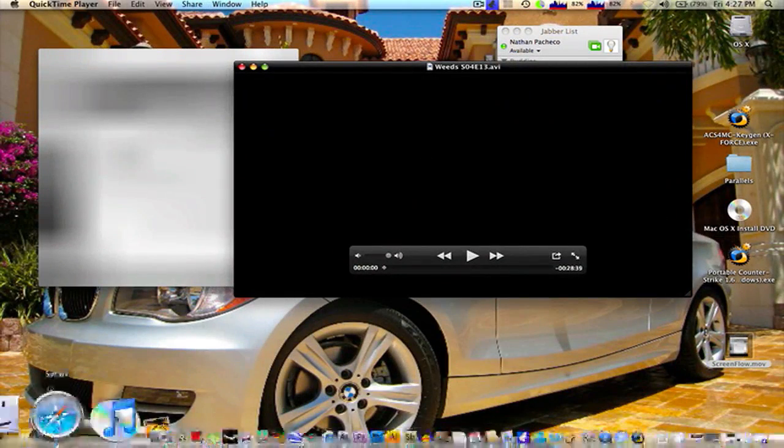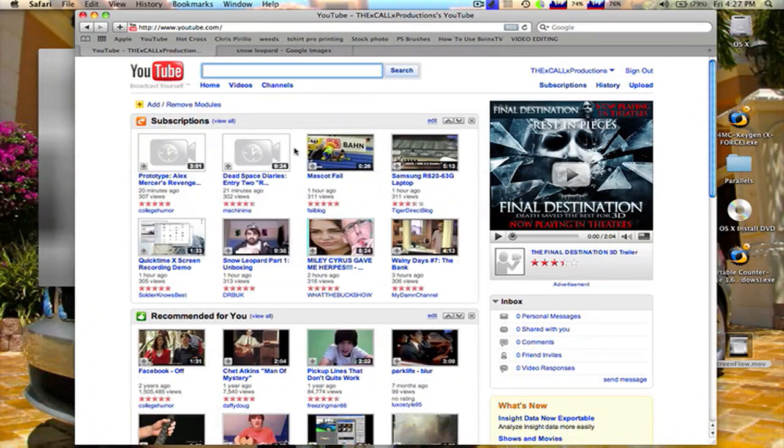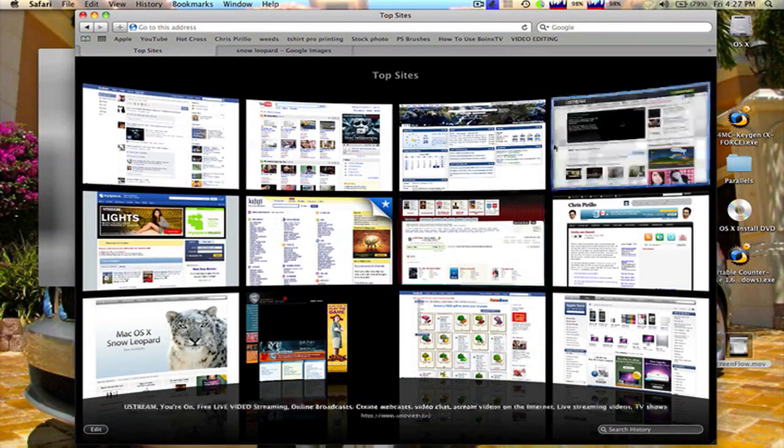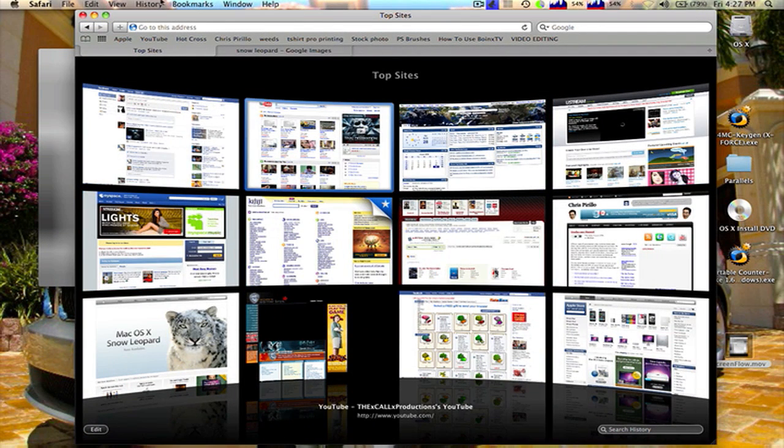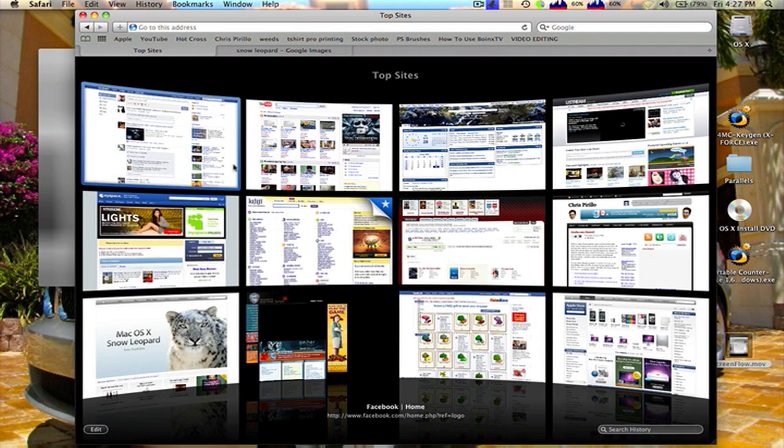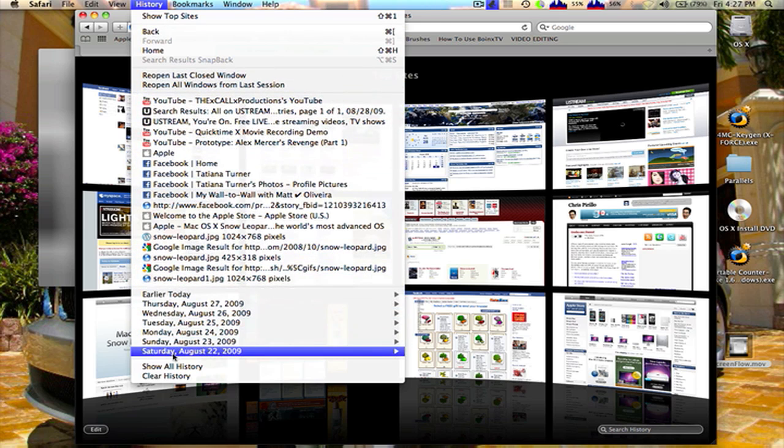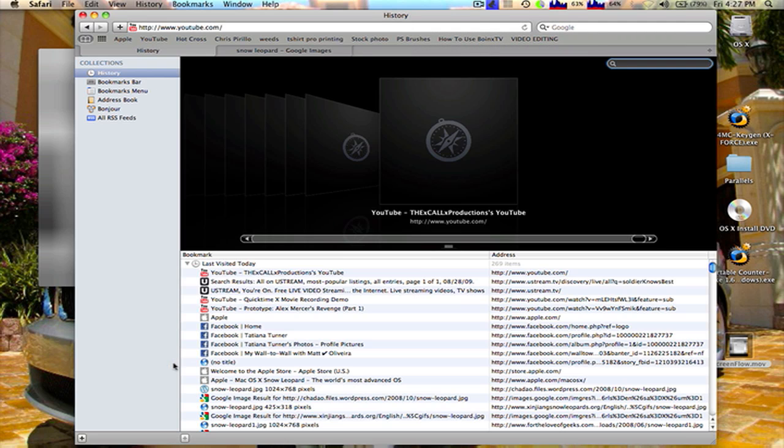Next thing is Safari 4. If you don't have it already, what's wrong with you? There's Top Sites that shows the top sites that you visited. There is also an in-depth history search for past pages that you really like.